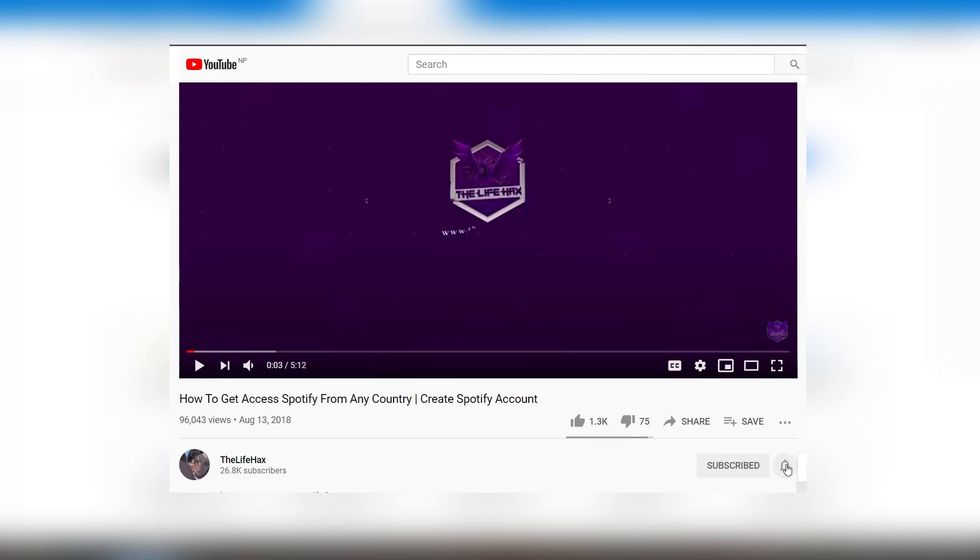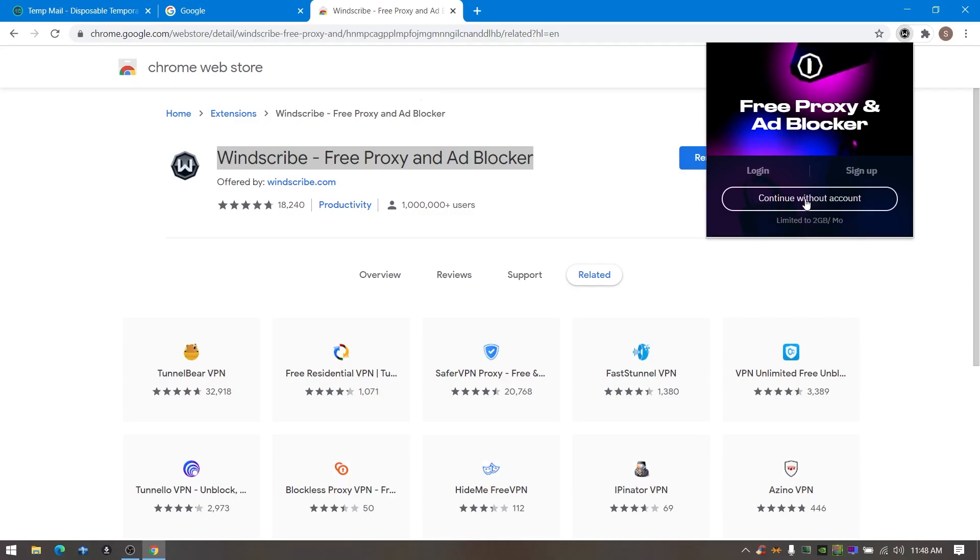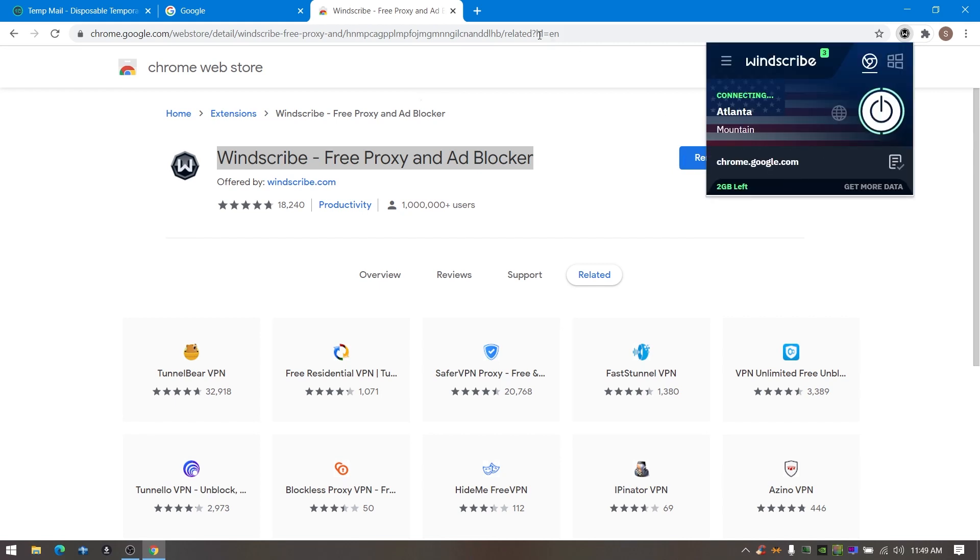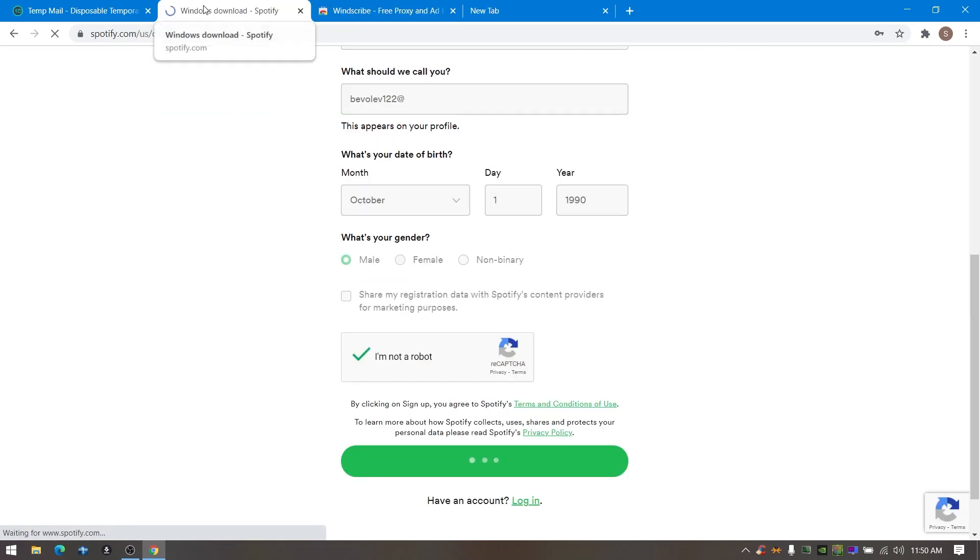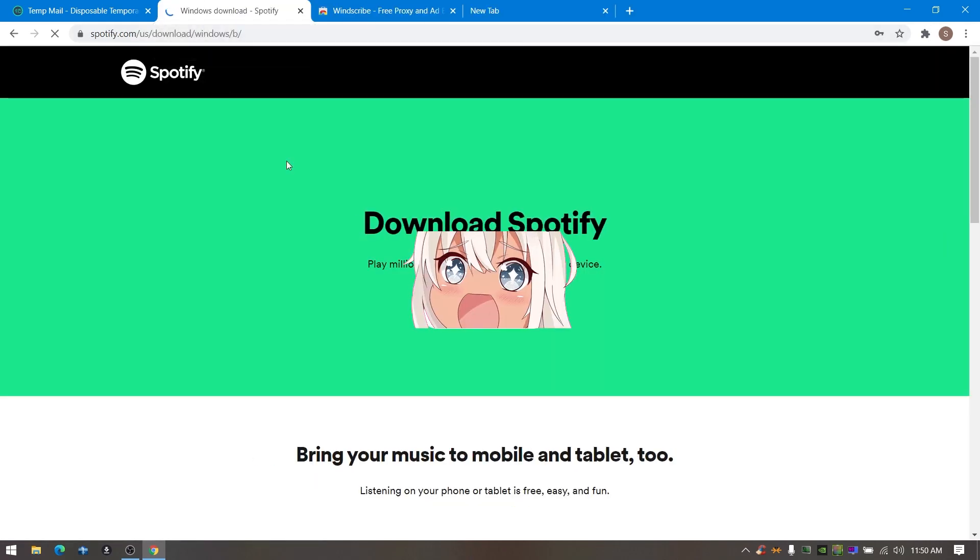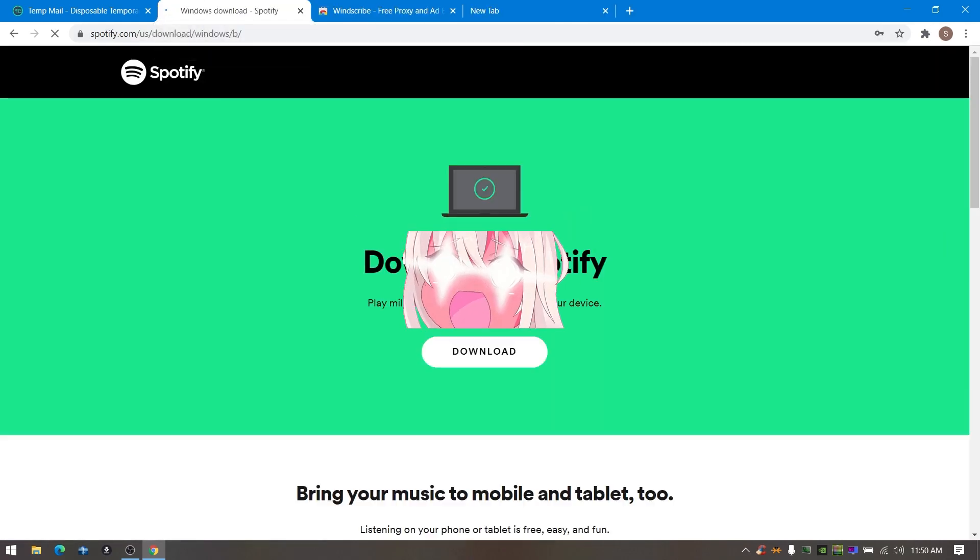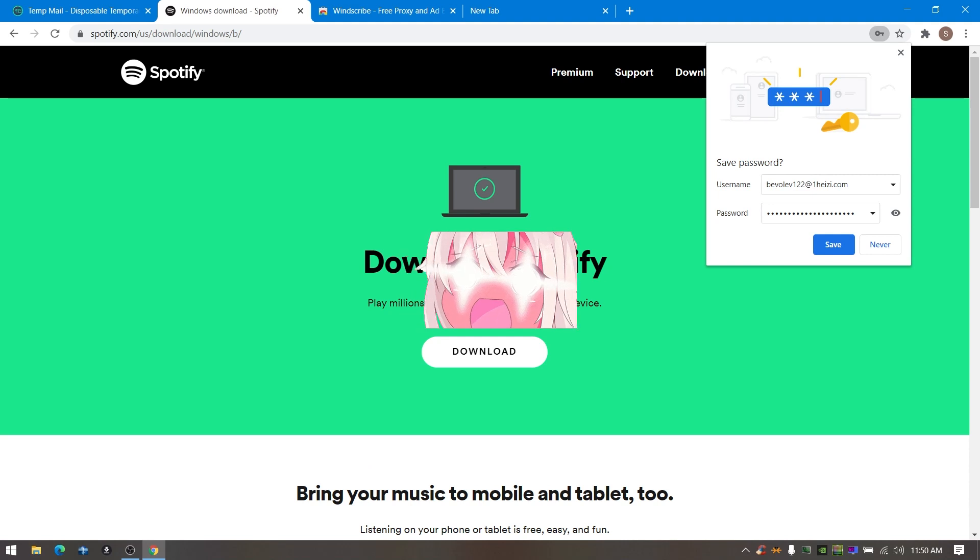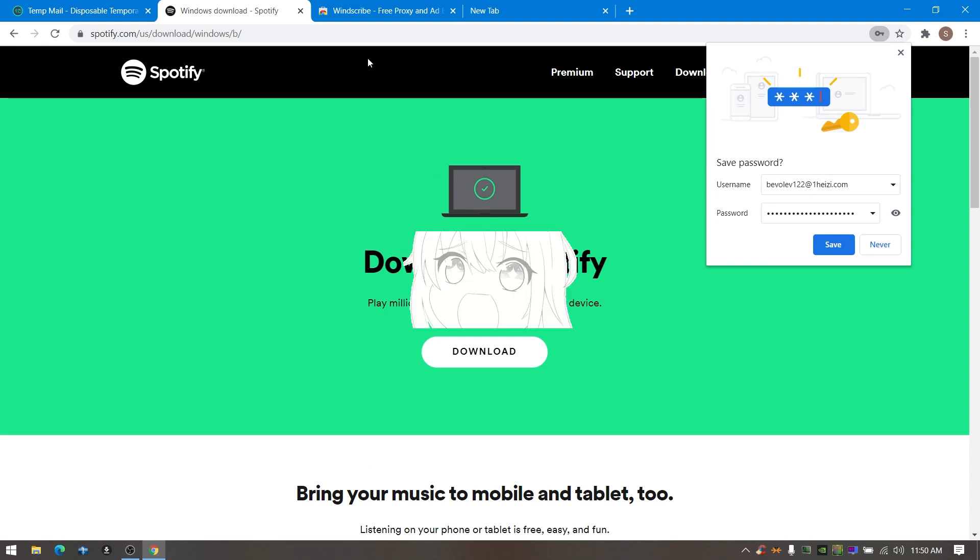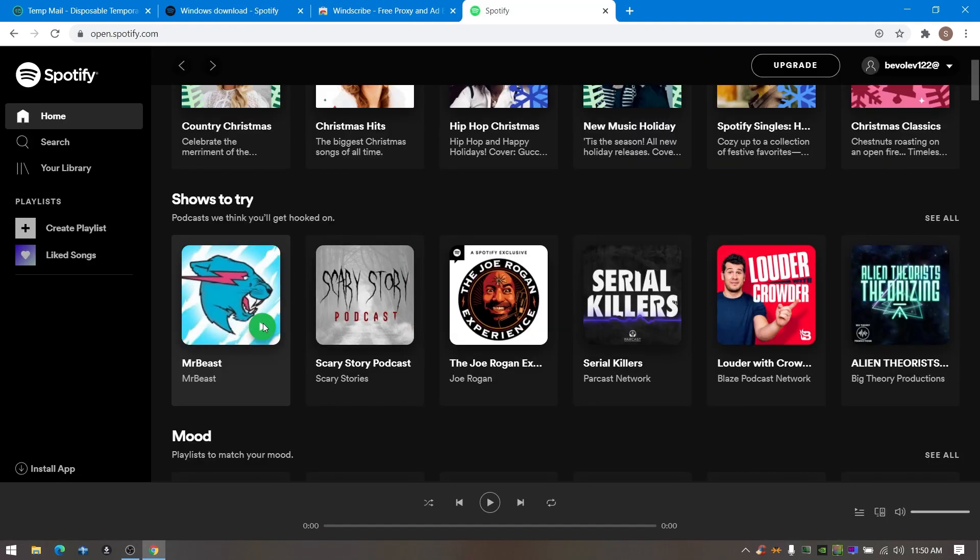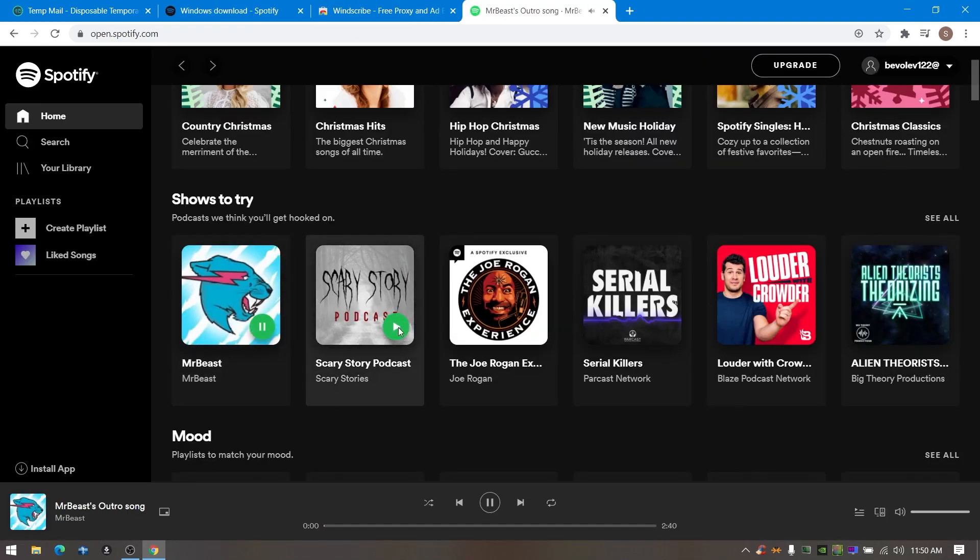Now connect Windscribe to USA IP and try signing in. Boom, it worked! Hell yeah. This is how you can sign up for Spotify without proxy service error or Spotify is currently not available in your country.